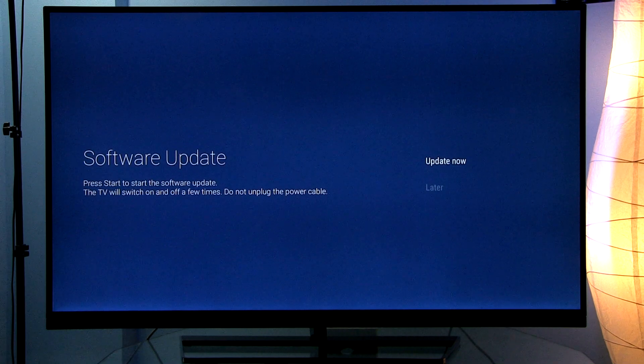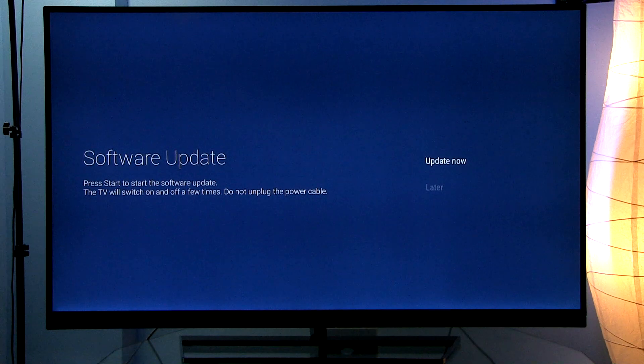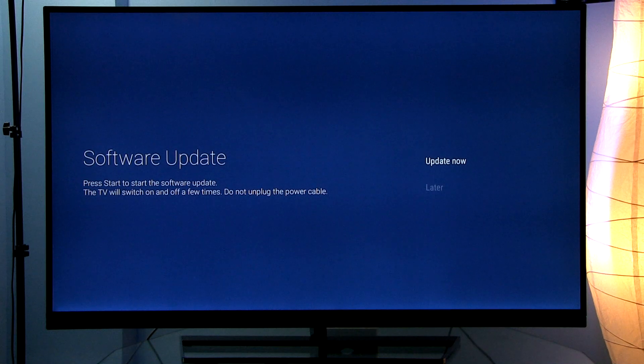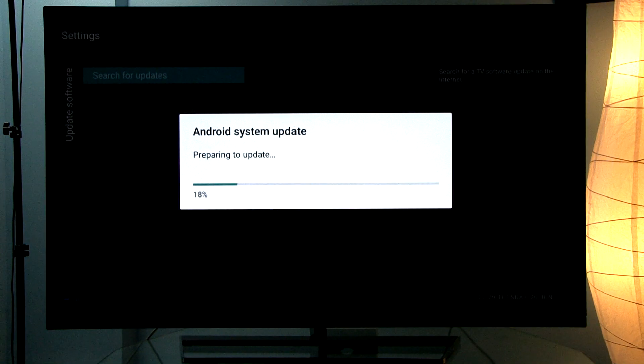Once the download is complete, you will have the option to update now or later. Select update now. The system will prepare itself for the update.